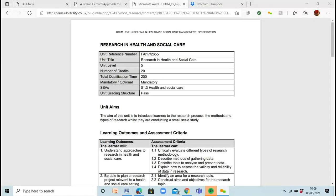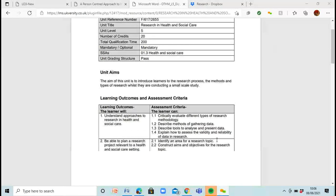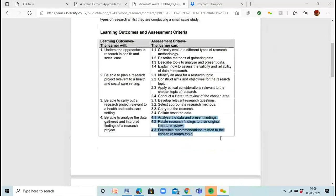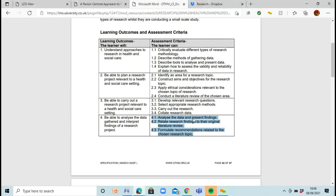We're looking at the person-centred approach unit again today, and we're going to be looking at learning outcome three.